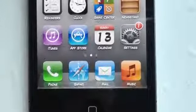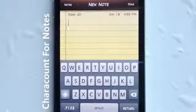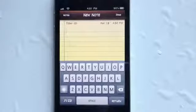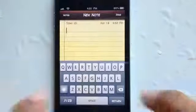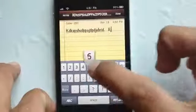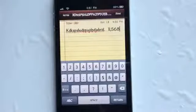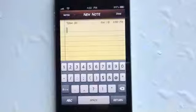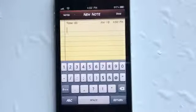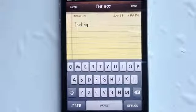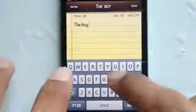Coming in at number 3, it's called Carrot Count for Notes. You can find this one in the Big Boss Repo for free. What this tweak simply does — as you can see on screen — is display a number that counts up all the letters, symbols, and spaces that you type in your notes. If I type something random, it counts up the characters including spaces, symbols, and numbers. This is useful if you're jotting down notes or a journal entry and want to know the character count — for example, to post on Twitter with its 140 character limit. It's called Carrot Count for Notes, found in the Big Boss Repo for free.